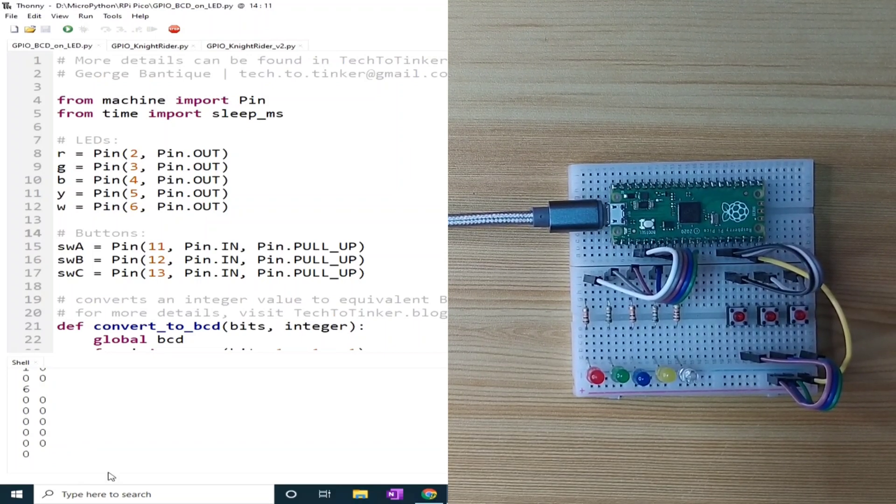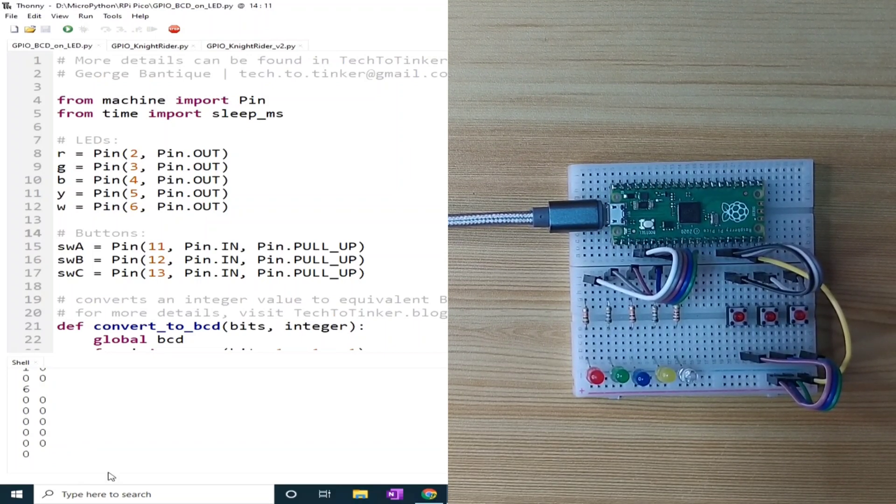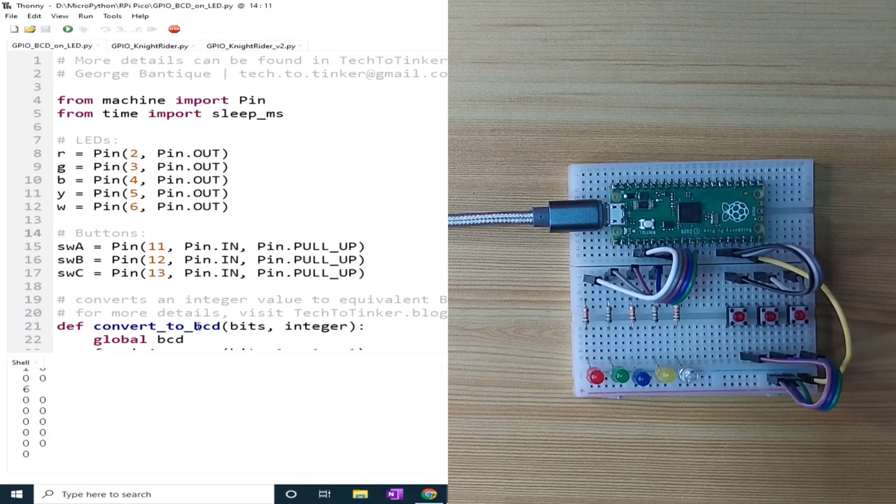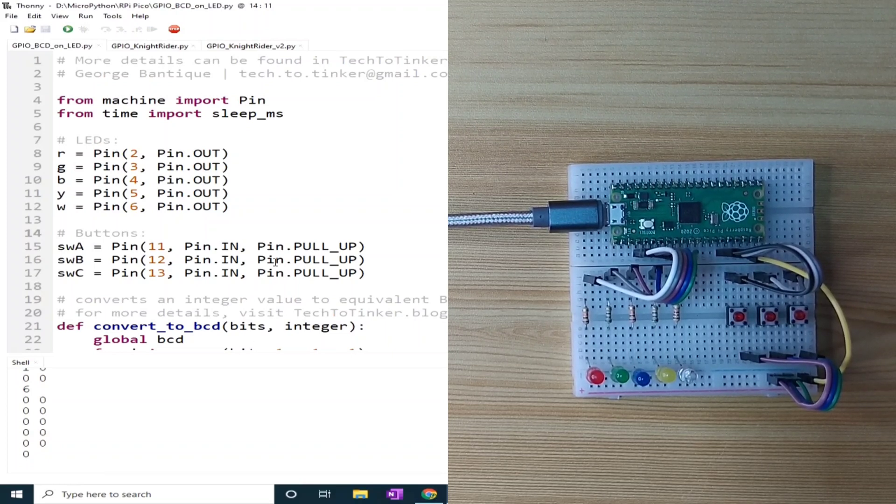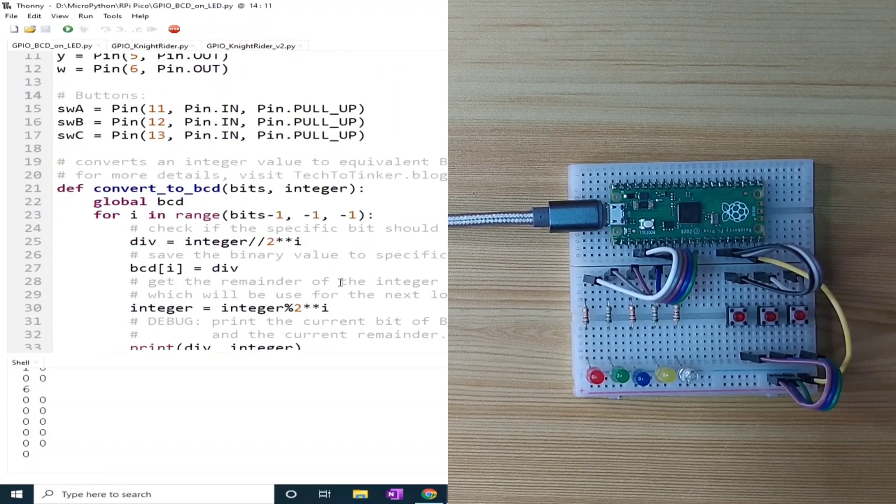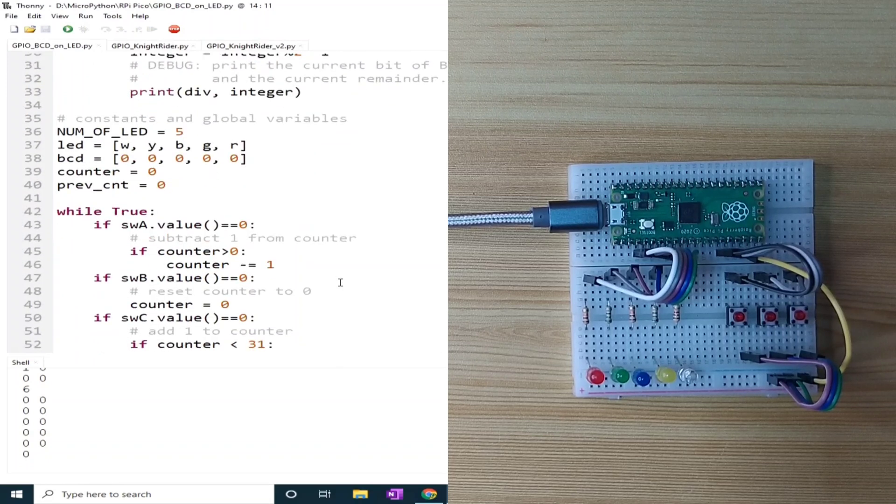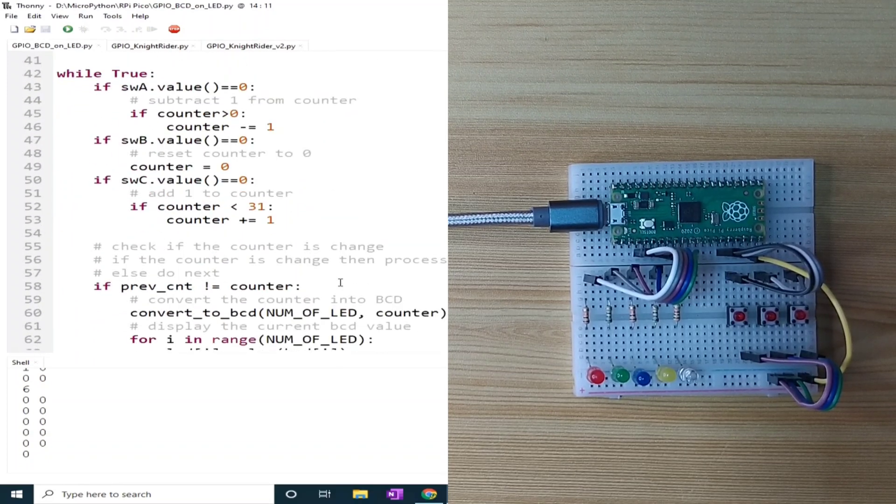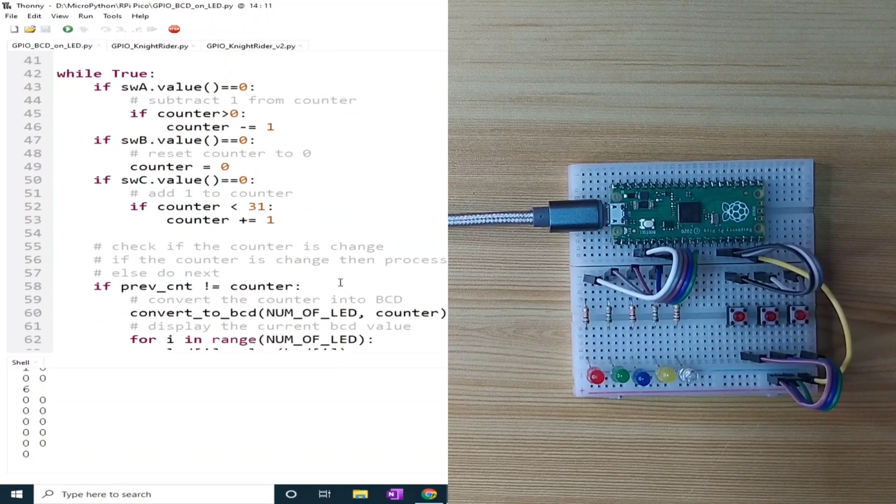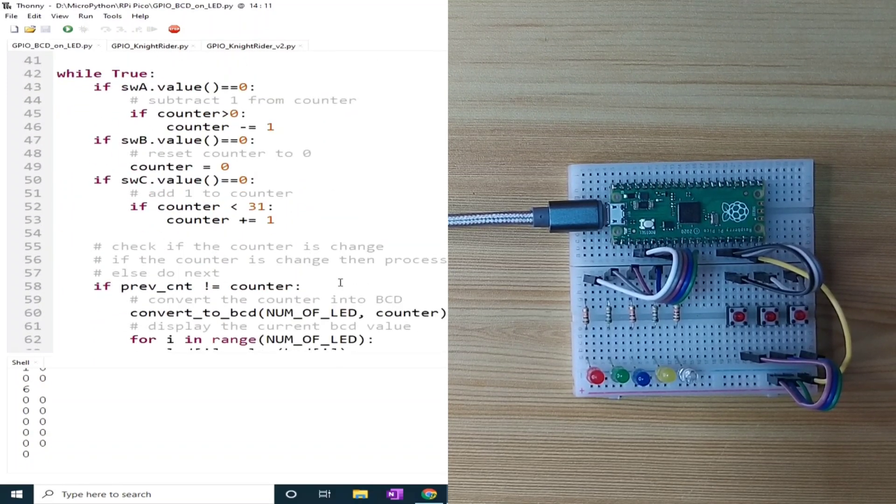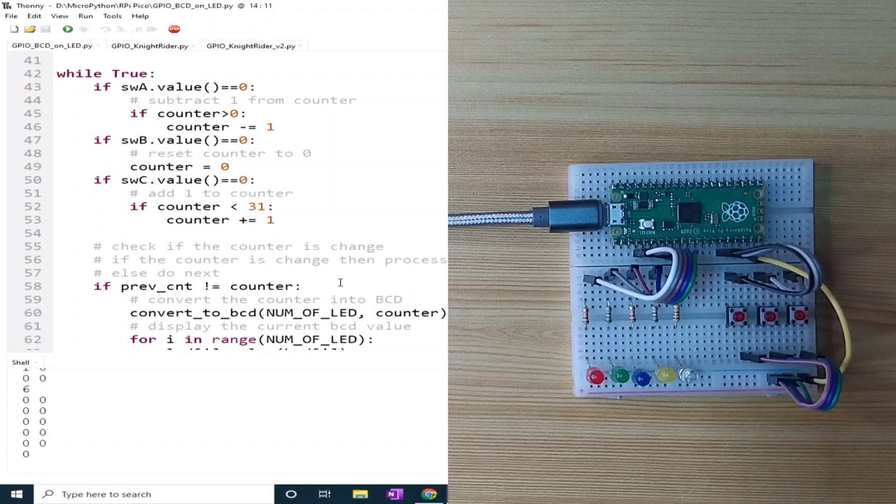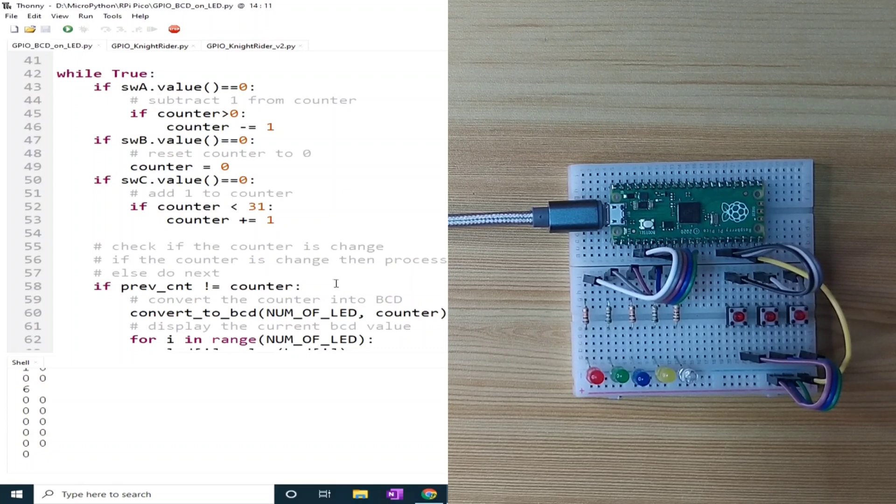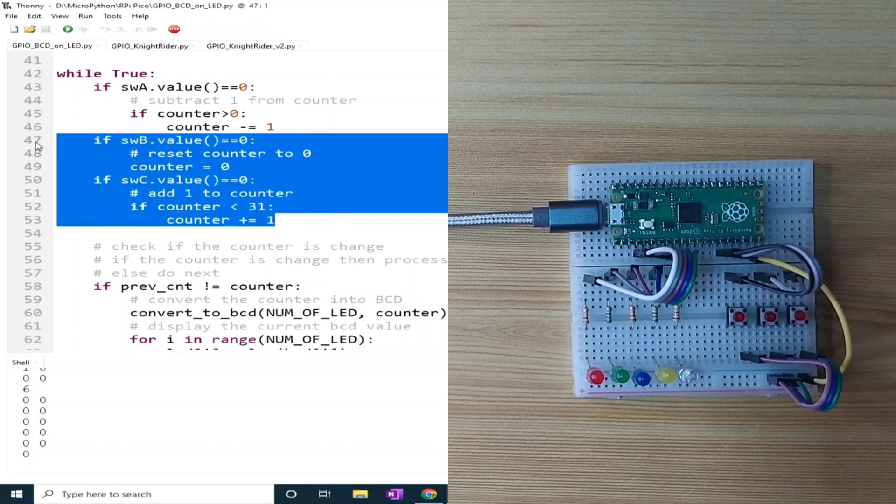Now let me briefly discuss the source code. The source code is simple. In the main loop, the program works by continuously checking the state of the buttons using these if statements.